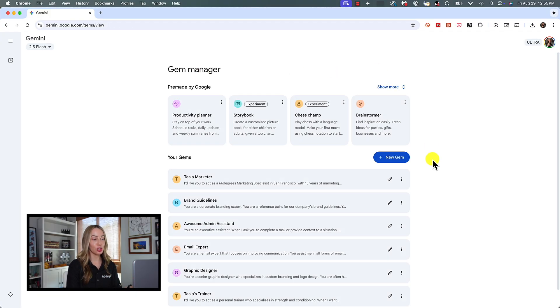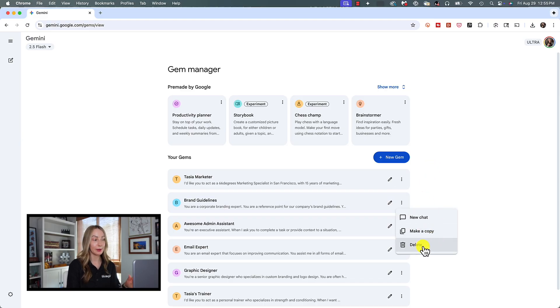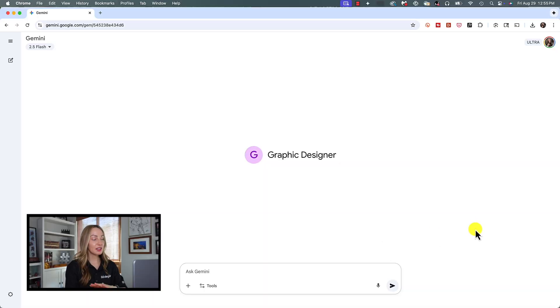Or, back in your gem manager, you can click the three-dot menu icon on a gem to copy the gem or delete it if you no longer want it. So, now that you know how to use gems in Gemini, it might be worthwhile to think of a couple examples of helpful gems to save you time.